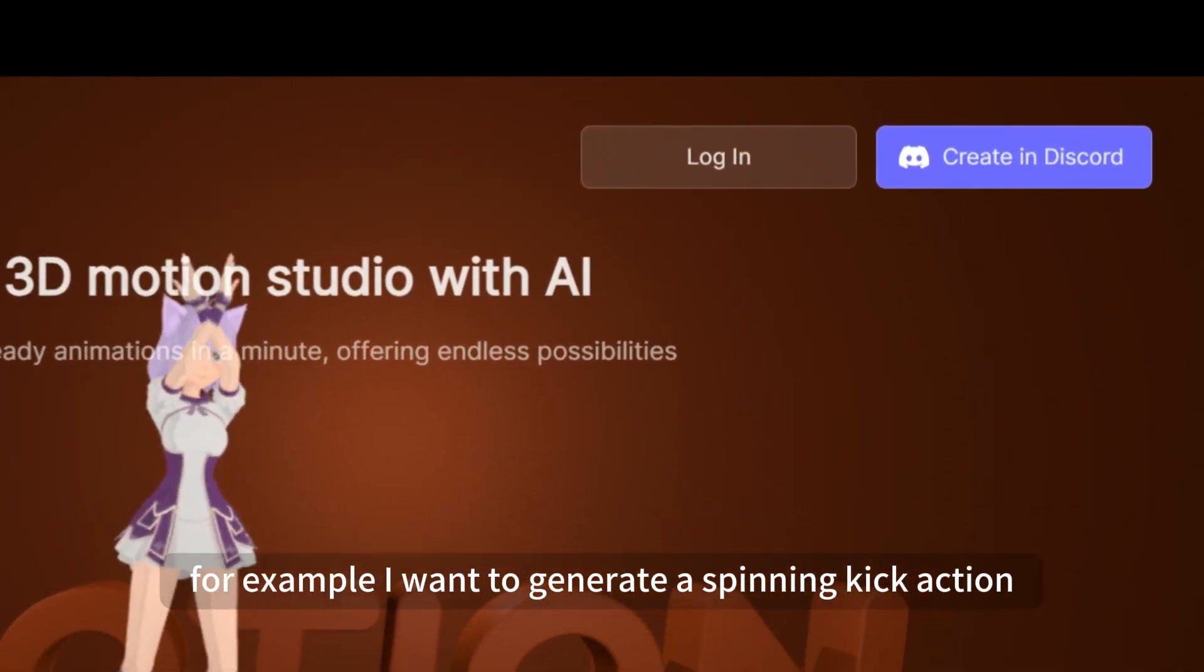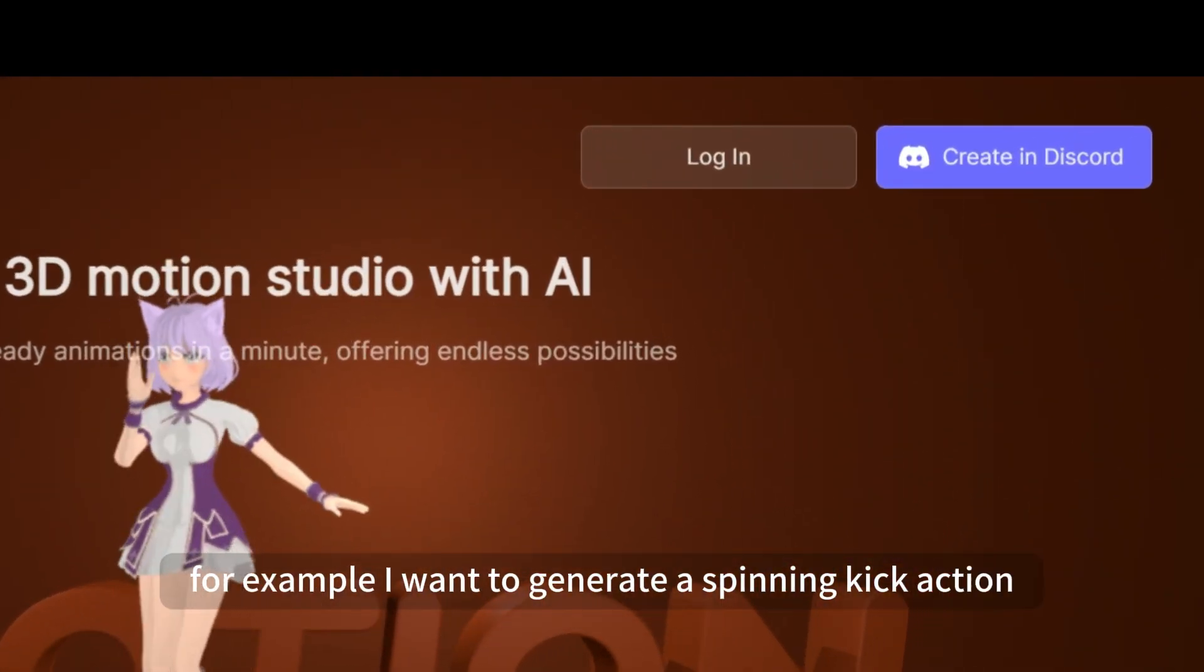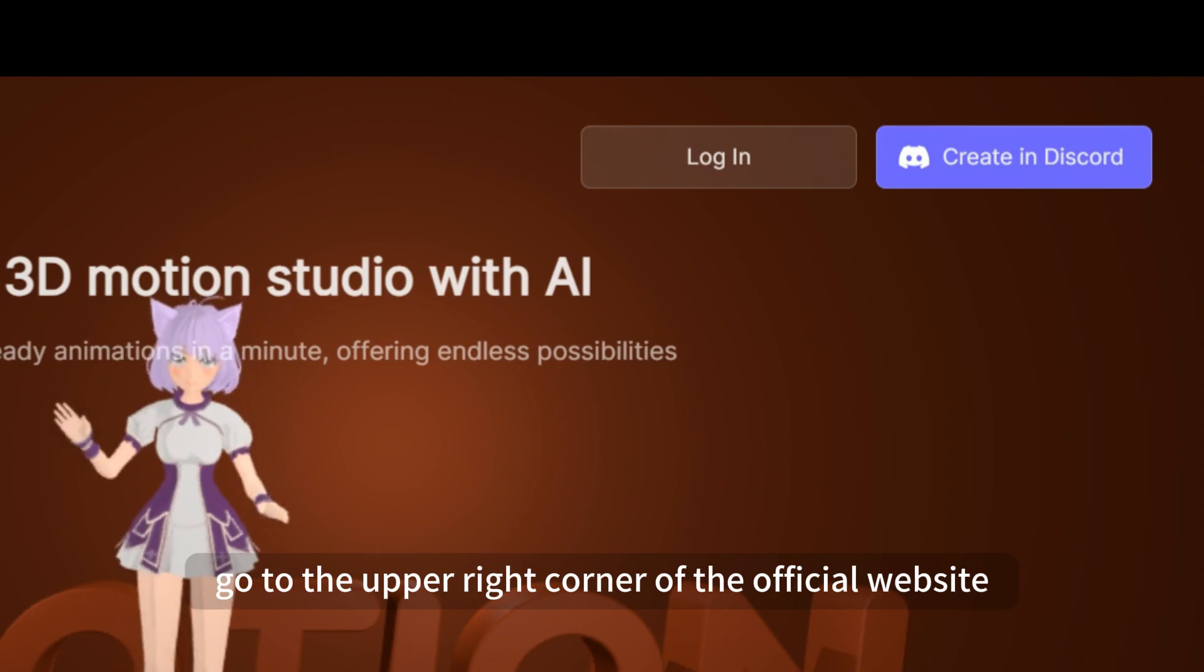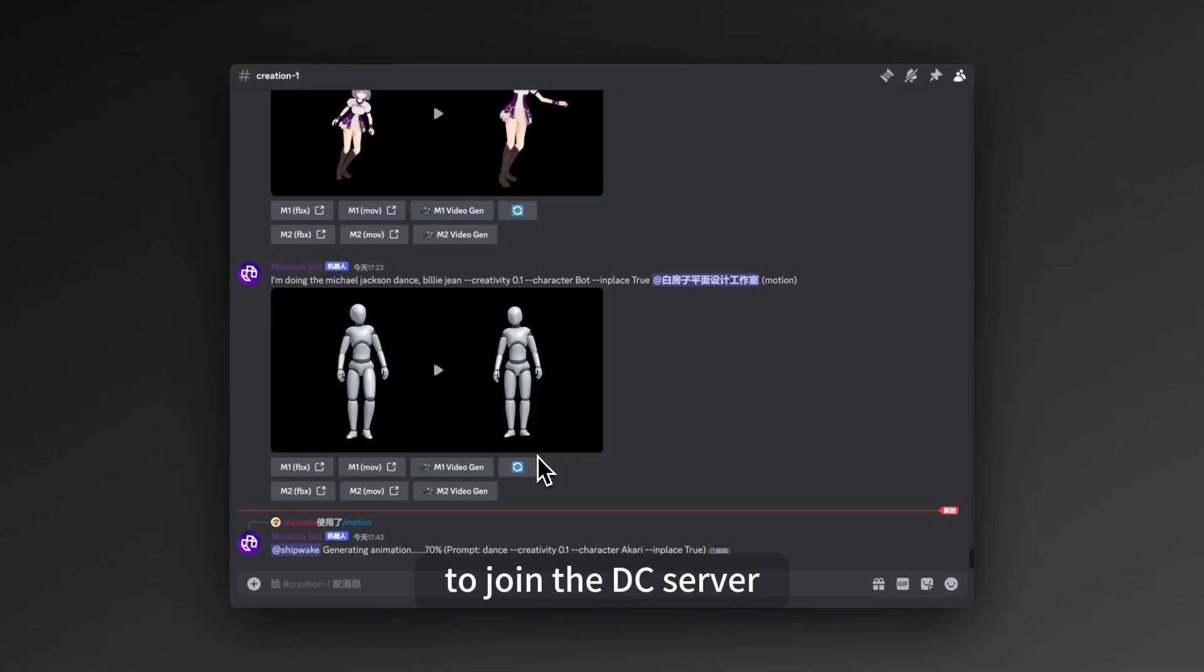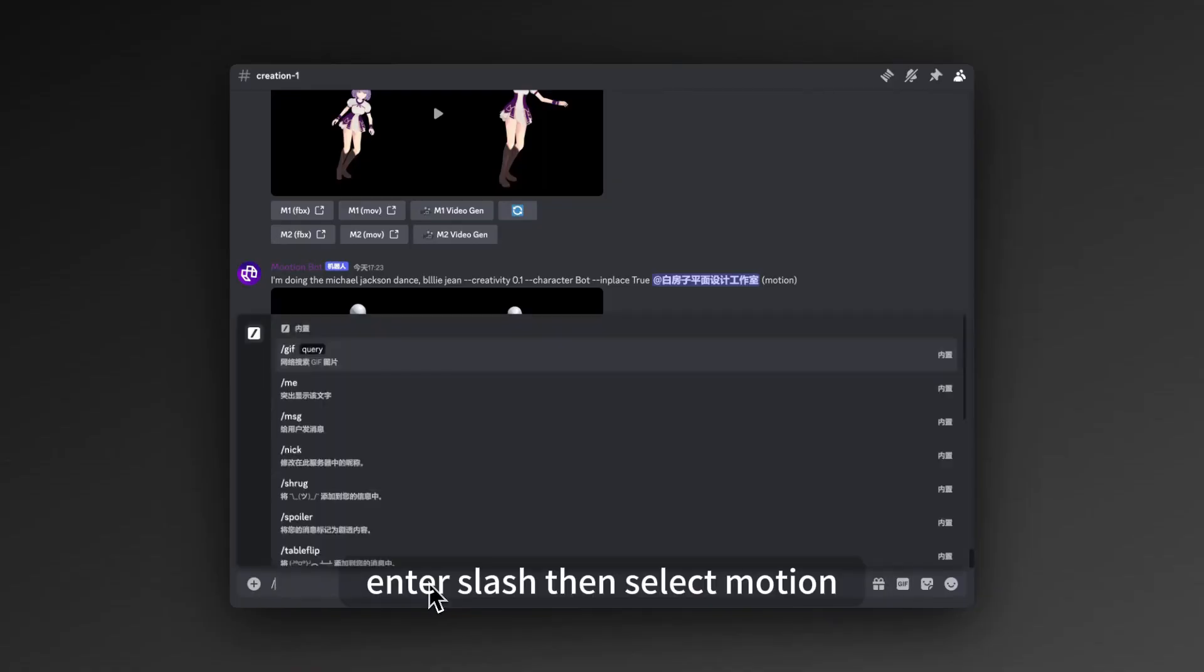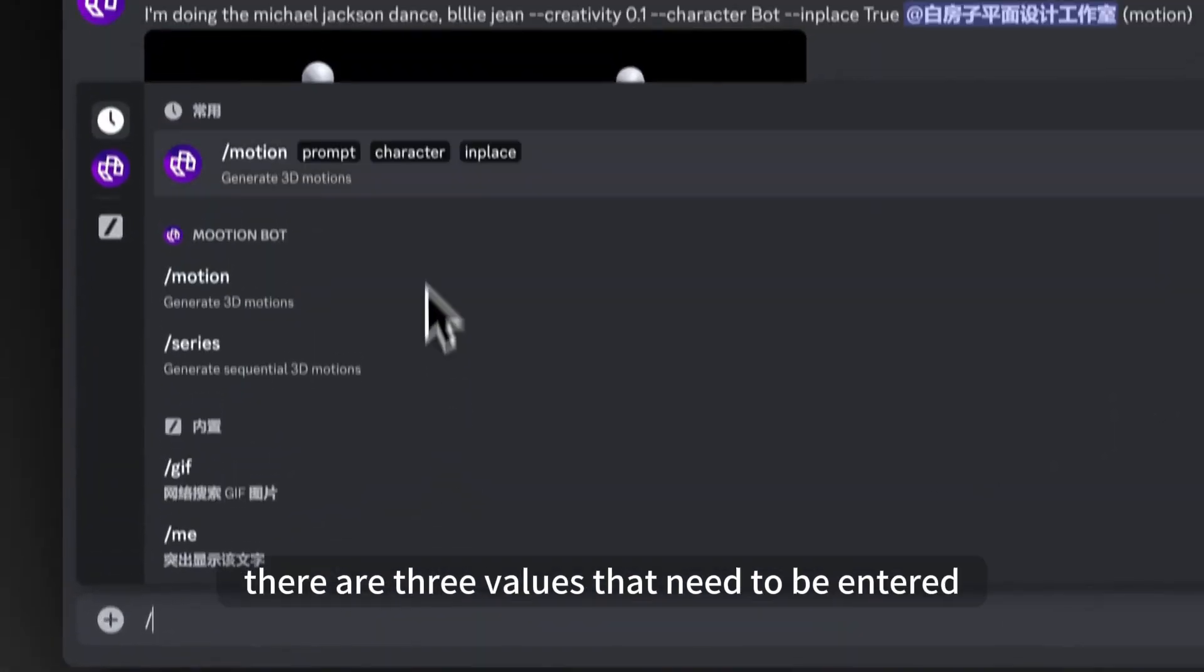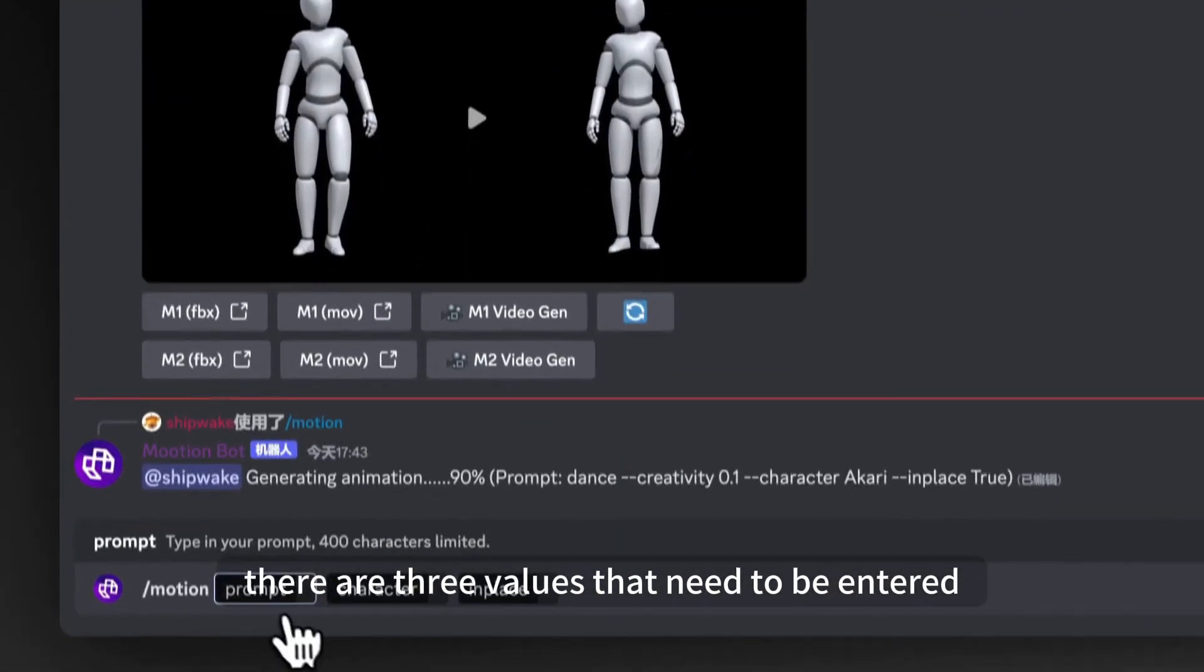For example, I want to generate a spinning kick action. First, go to the upper right corner of the official website to join the DC server, and then go to the creation channel. Enter slash, then select slash motion. There are three values that need to be entered.